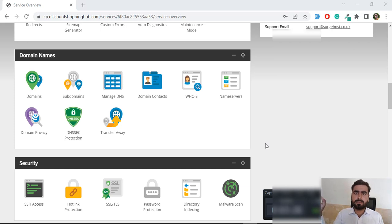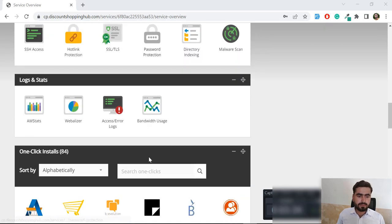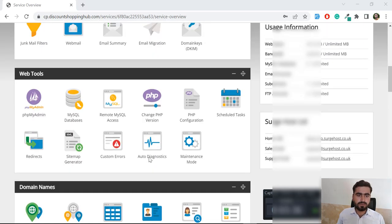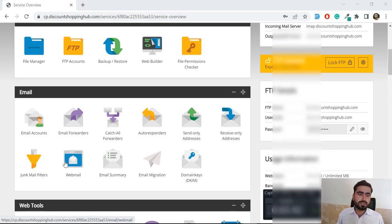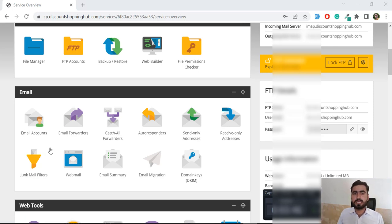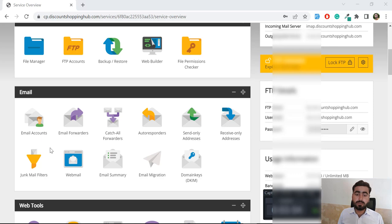There is one more feature: email. If you want to send emails from your cPanel, you can use the email accounts section where you can create an account, get the credentials, and add them to your .env file to use the email service. But here we are focusing on how to deploy our application on the server.